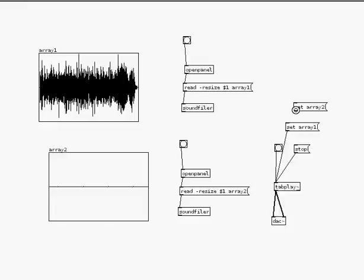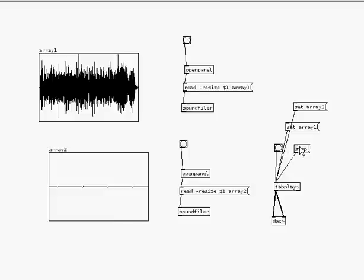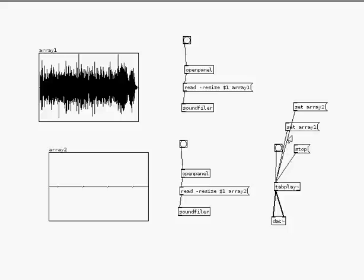So now, if I go to play mode, control E, and I click on set array 1, and press the bang, it plays the sound in array 1, and then if I click on set array 2, and press the bang, it plays my second sound. So there's a few ways of doing it.